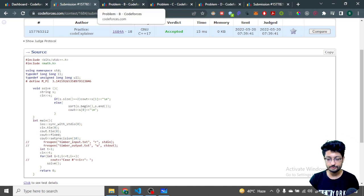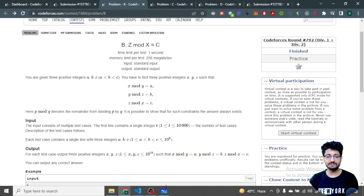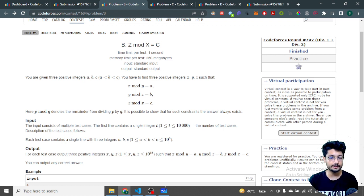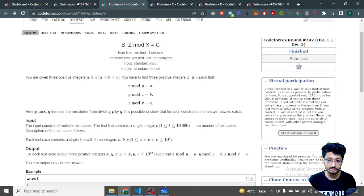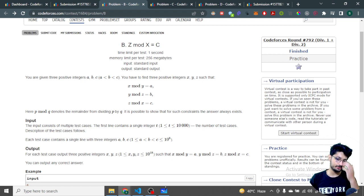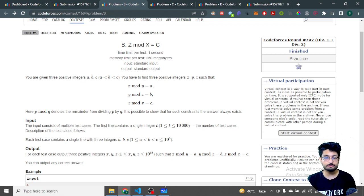The second problem is Z mod X equals C. You are given three integers a, b, and c, and you have to find three positive integers x, y, and z such that: x mod y = a, y mod z = b, and z mod x = c. It is also given that a < b < c strictly. For this type of problem you use a hit-and-try method — try different combinations of a, b, and c to find which satisfies all conditions.